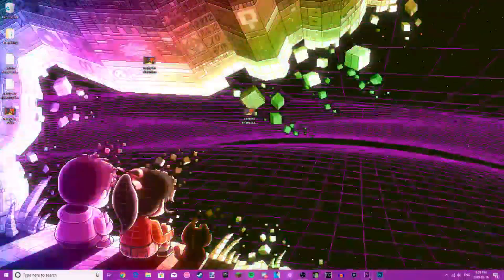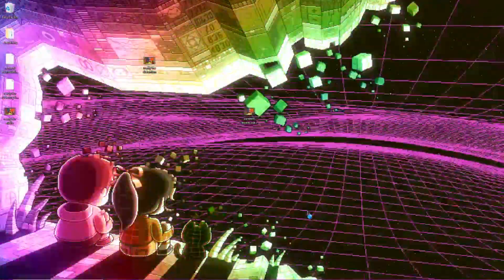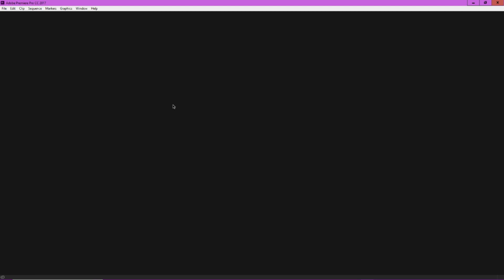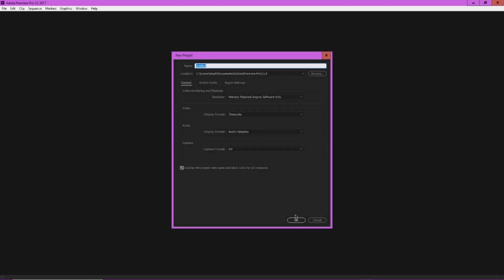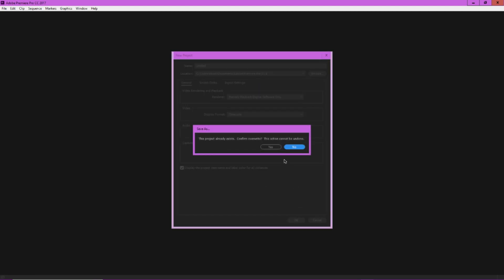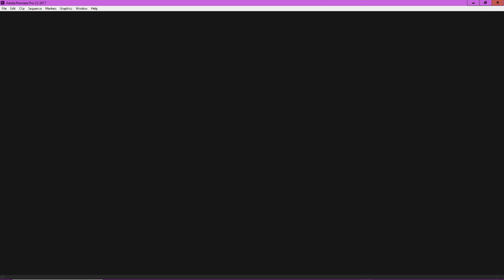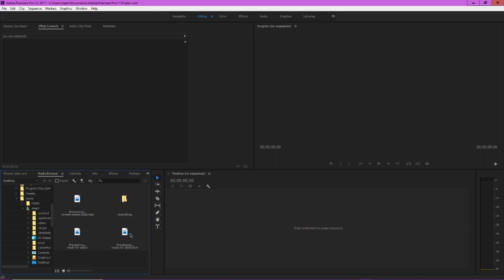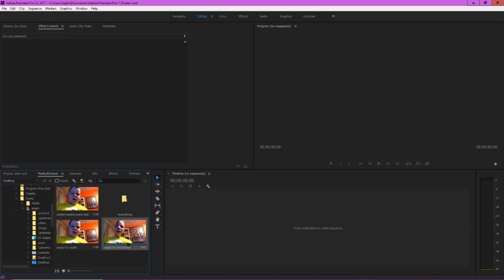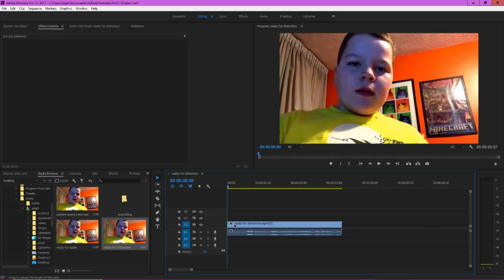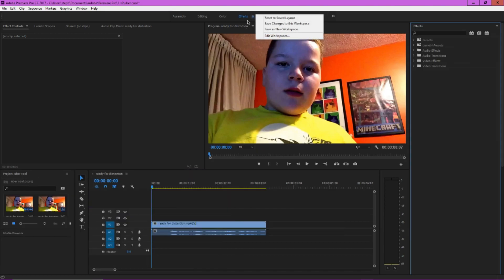So now we're going to open up Premiere Pro, excellent. All right, once you have Premiere Pro open, you're going to want to press new project here, I guess, and just press OK. I'll just call this uber cool, I guess. Yeah sure, okay, that sounds nice. And so what you're going to want to do is you're going to want to grab your ready for distortion clip, or whatever you called it, and drag and drop it right into here. Excellent.